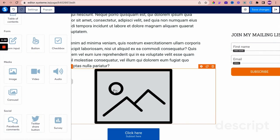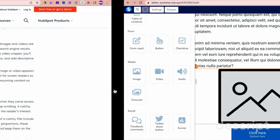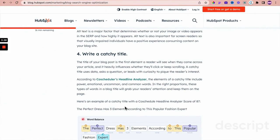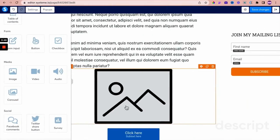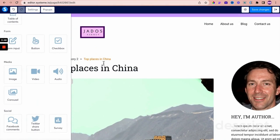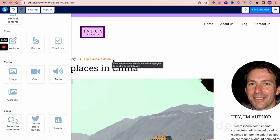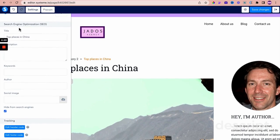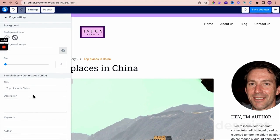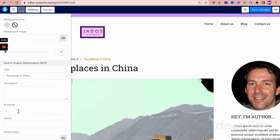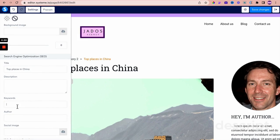Next point: write a catchy title. Systeme.io cannot help you come up with a title, but the title of the post can be set within Systeme.io. For every blog post, go into Settings and in the SEO section within settings is where you put your catchy title. There's also the description field — what some people refer to as the meta description. Based on your keyword research, you put in the description here.